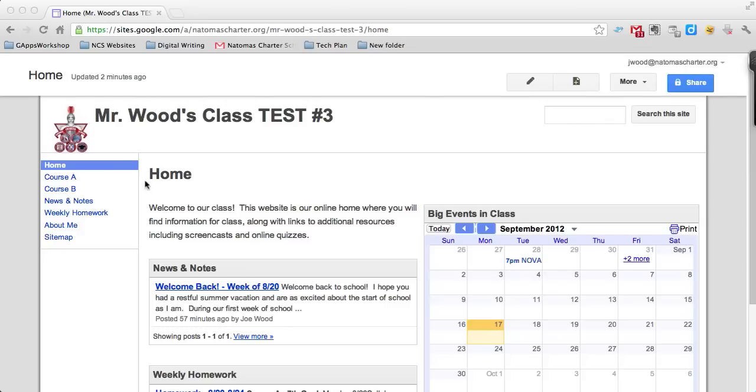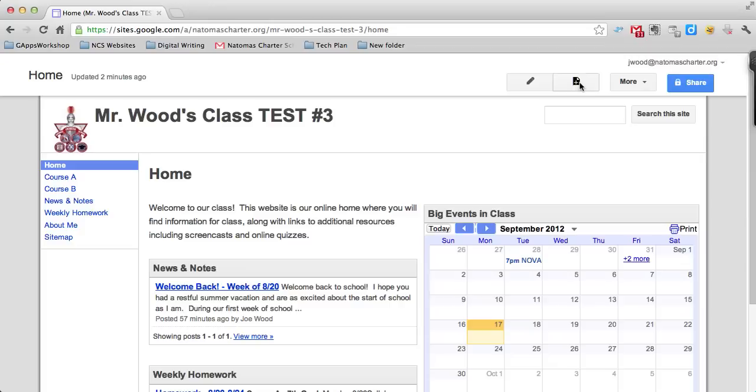We're going to assume I teach Course A and Course B, but I have a third prep I need to teach as well. Up here at the top of the page, right next to the editing pencil, click on the button that has a picture of a piece of paper with a plus next to it. That's the add page button.